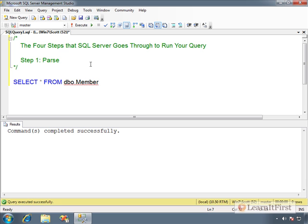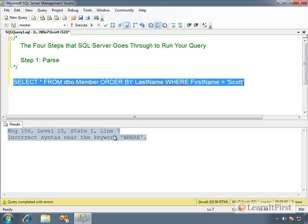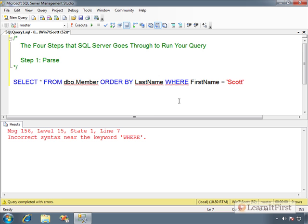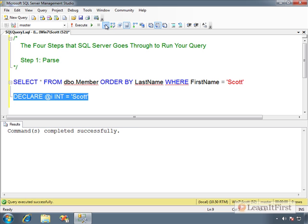Parsing does not care whether or not the objects exist — it is strictly concerned with syntax. For example, if you put ORDER BY before WHERE, the parser is designed to catch that. It highlights the offending line. It's not looking in the tables to verify objects exist; it just checks that everything is in the right order. For instance, declaring an integer variable and assigning a string like 'Scott' to it will still parse successfully — it doesn't do runtime type checking.